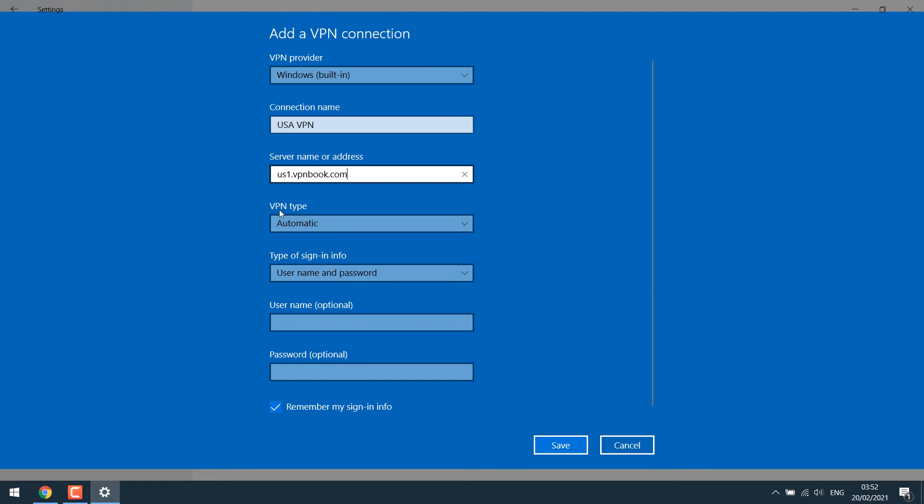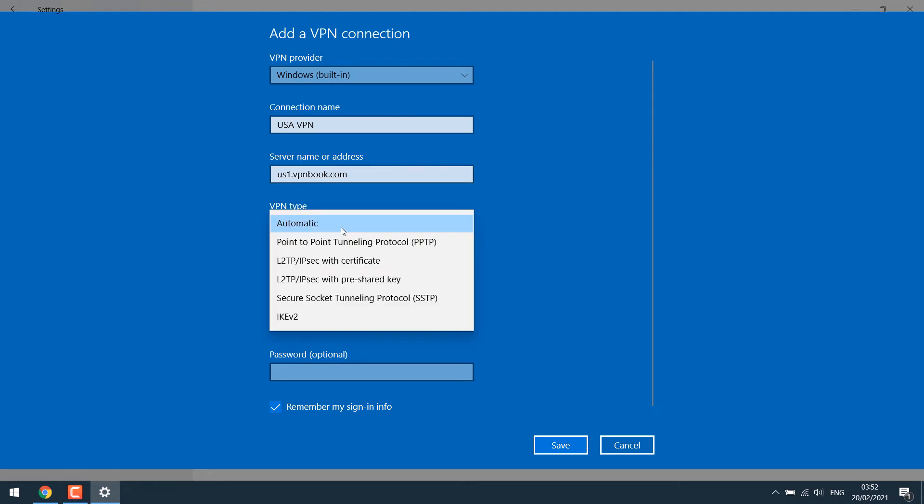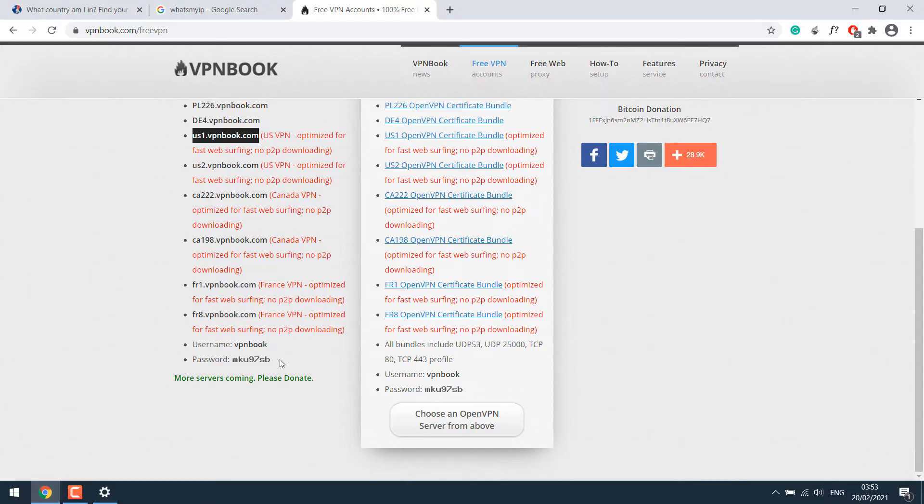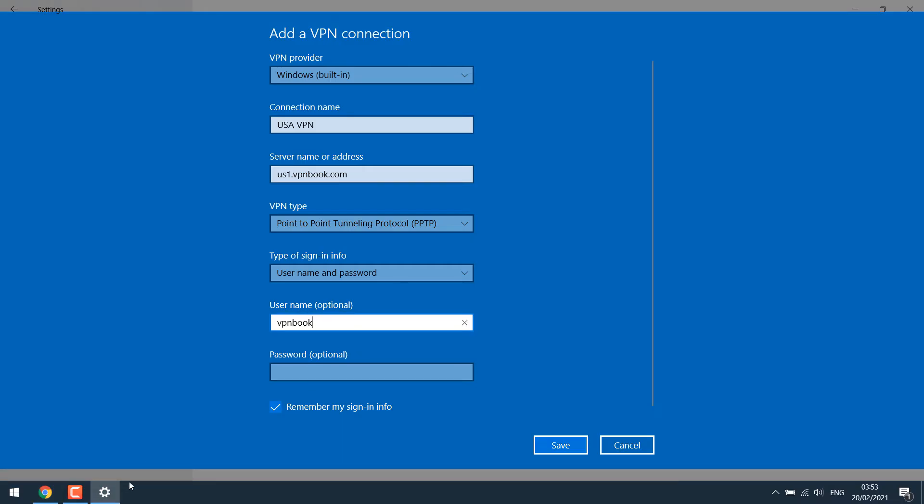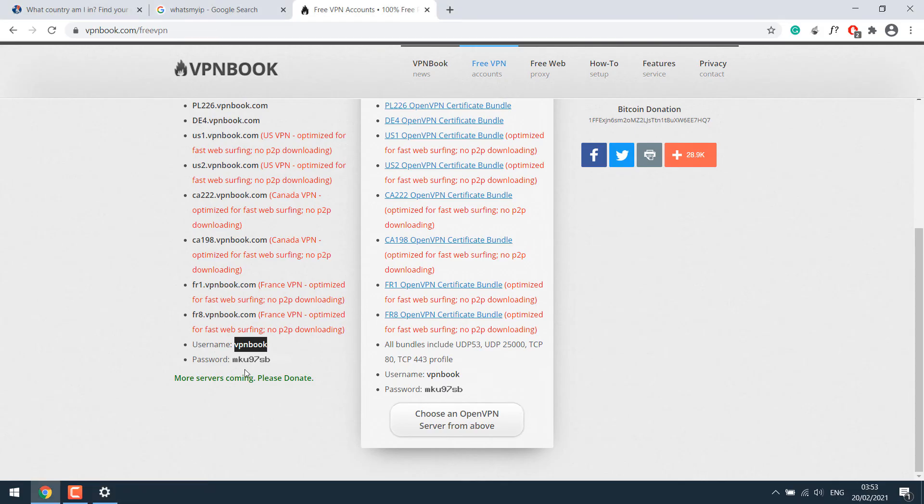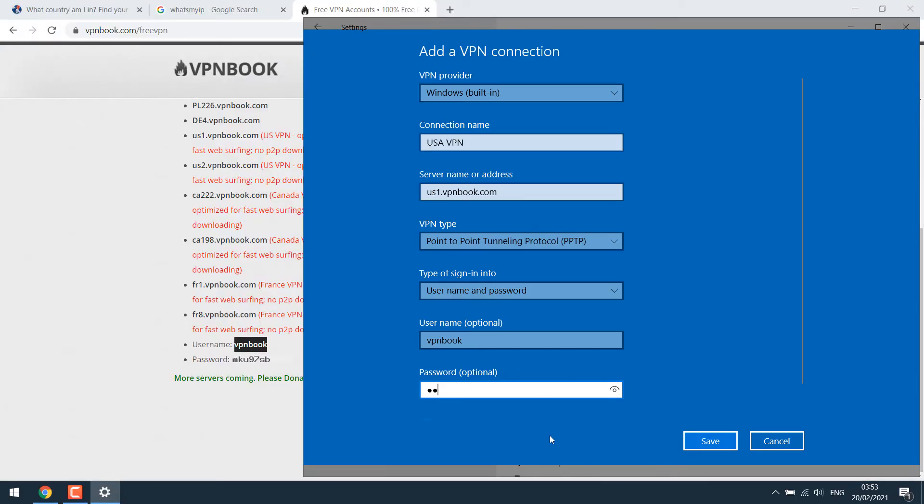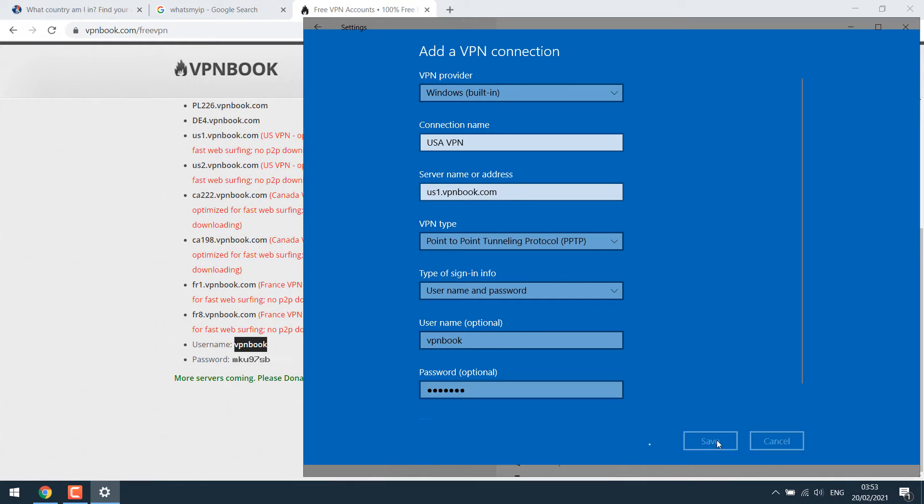For the VPN type, please change it to point to point tunneling protocol, PPTP. We then require a username and a password. So the username is VPN book. And here is the password. I can't copy it. It's looking all good. Now click on save.